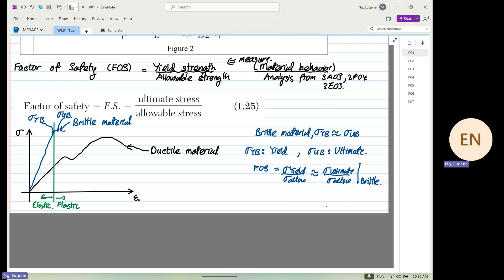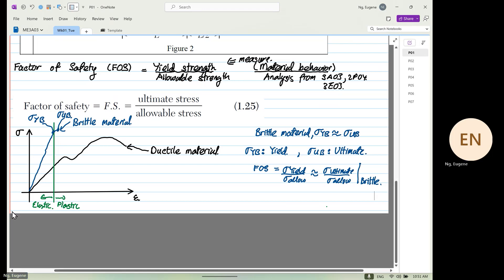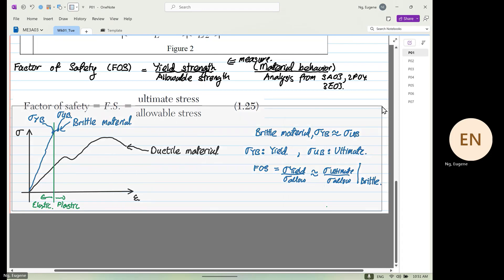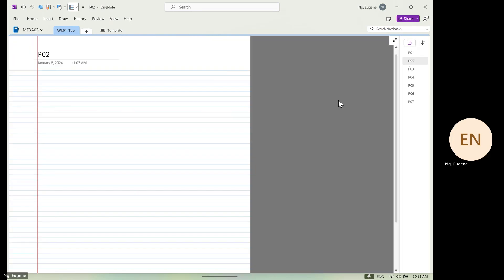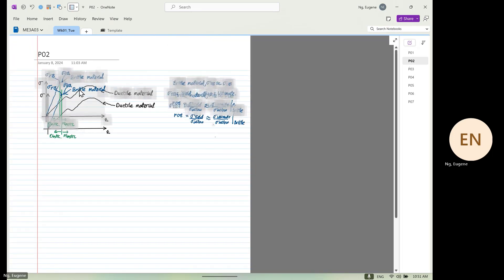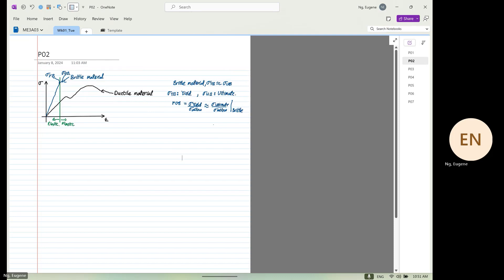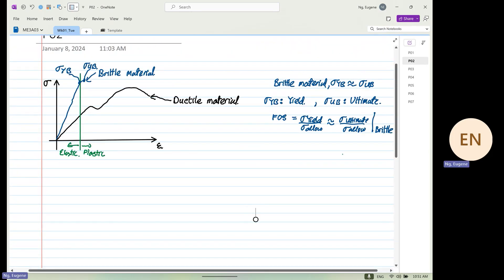Now look at ductile material. For ductile material, is the yield strength and the ultimate strength very similar? It is not. So I'll draw again on another page — next we are going to look at the ductile material.